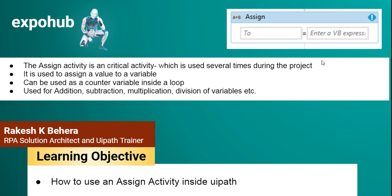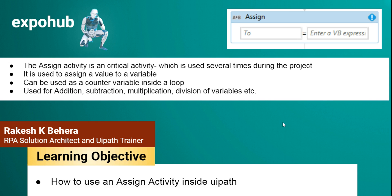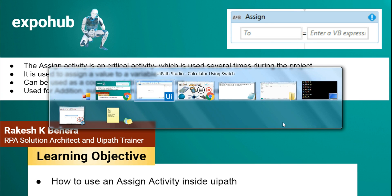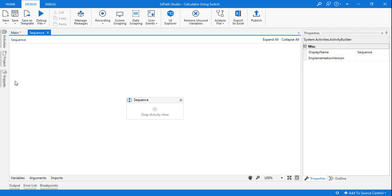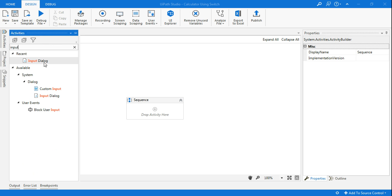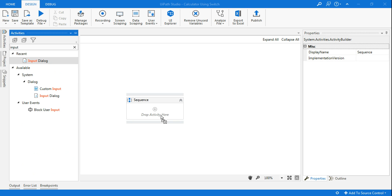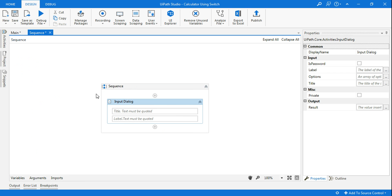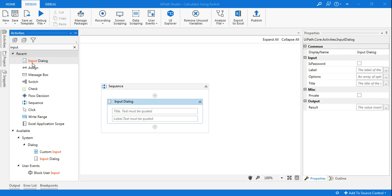This is the learning objective - we will see how to use an assign activity. Let's get started. First thing is what I'm going to do in this example is I'll start with a very basic thing where I am going to ask a customer two numbers.